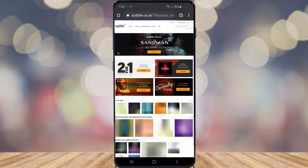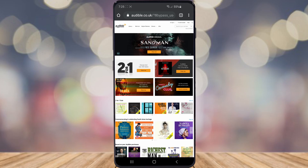Once you've clicked on that, it will bring you to the actual website — what you would get if you were on a laptop or computer. Once you're at this stage, go ahead and click on the option that says 'Hi Ryan' in the top right corner — it will obviously say your name — so go ahead and click on that.